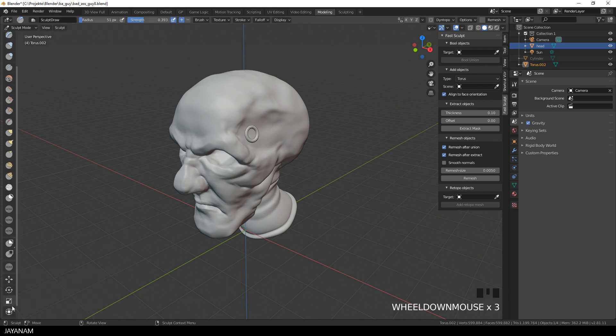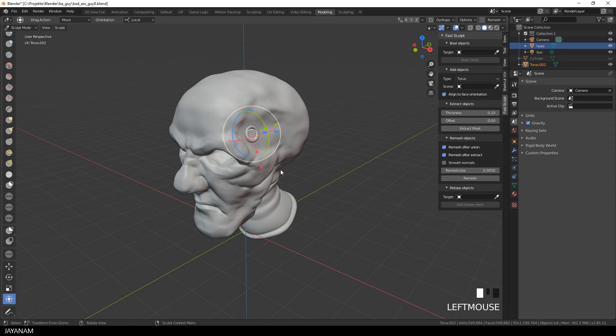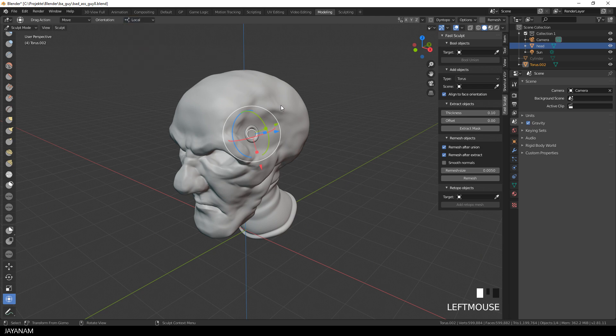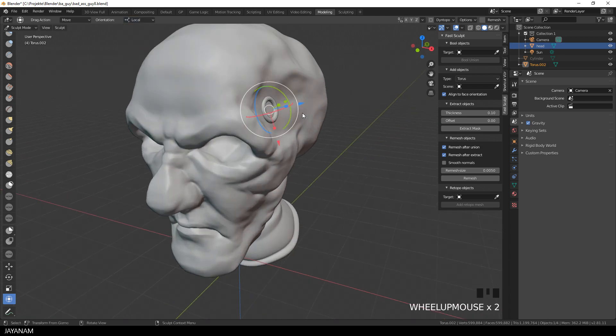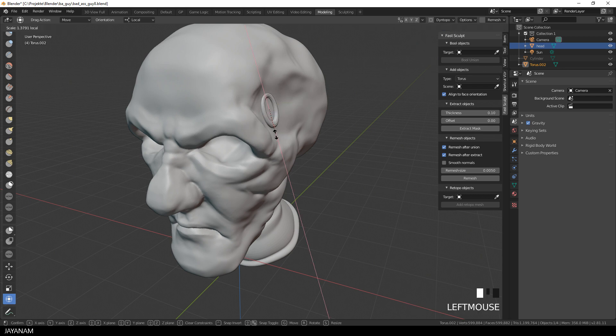Let's have a look at this. The torus is the active object. Then I select the Transform tool and have the Orientation set to Local. You could also select the Move, Transform or Scale tool, but the Transform tool combines these features.